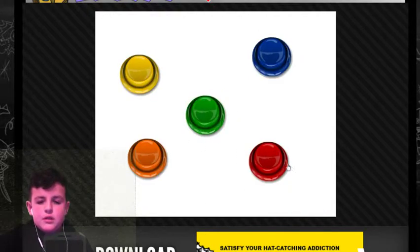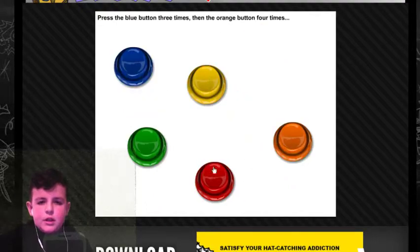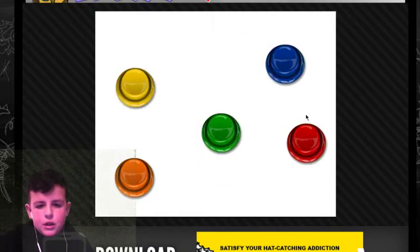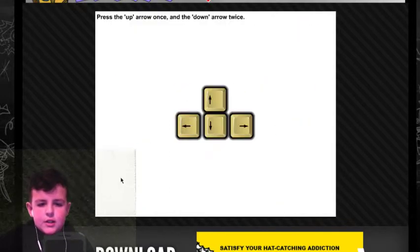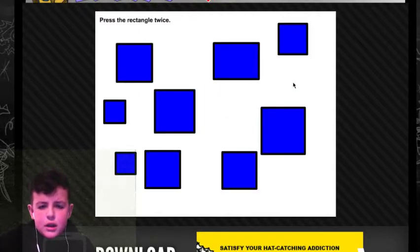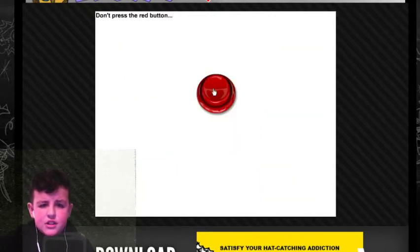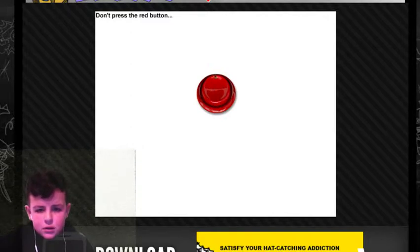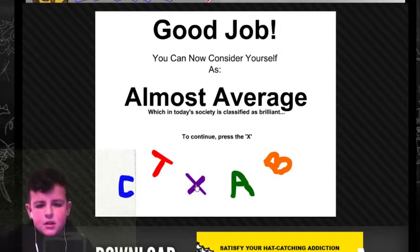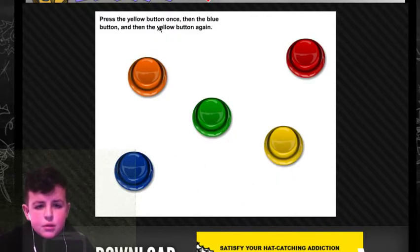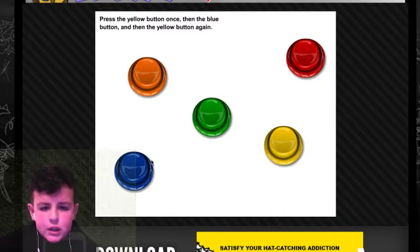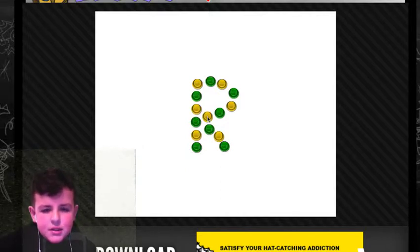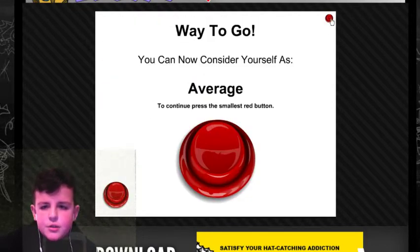Press the red button twice. Then green! Press the blue button three times. And then orange. Orange. Orange. Orange. That's right! Yeah! That one! And that one! I'm actually sounding really dumb. Yeah! Almost average. Press X. Press the yellow button once. And blue again. Green button... Boom! Oh, a little R. Average.